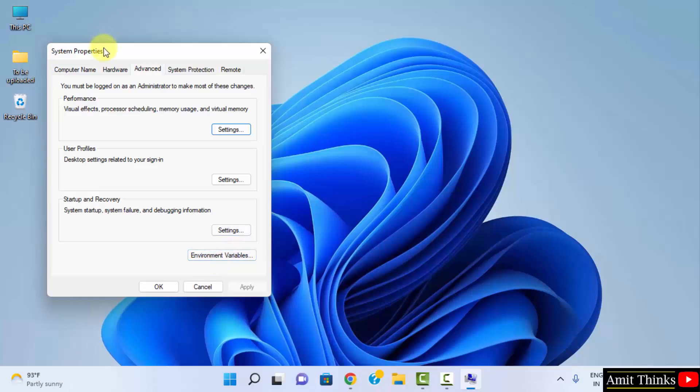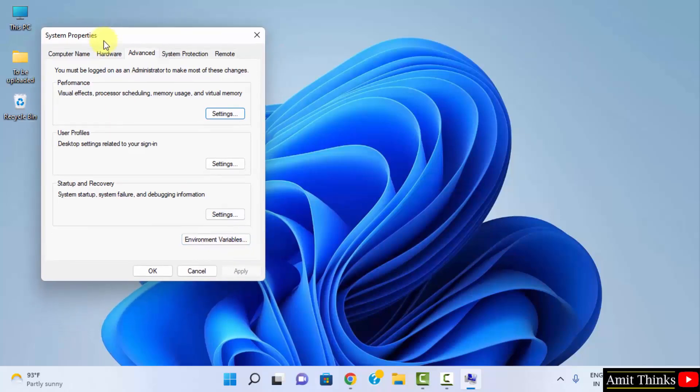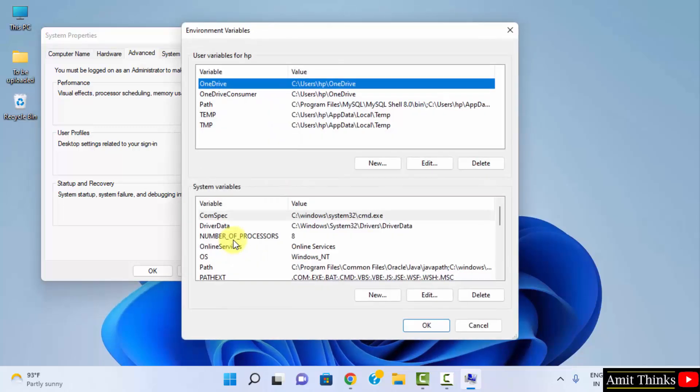Now we have reached the system properties. Go to advanced tab. Click on environment variables. Now here it is. We have reached here. Under system variables, go to path.